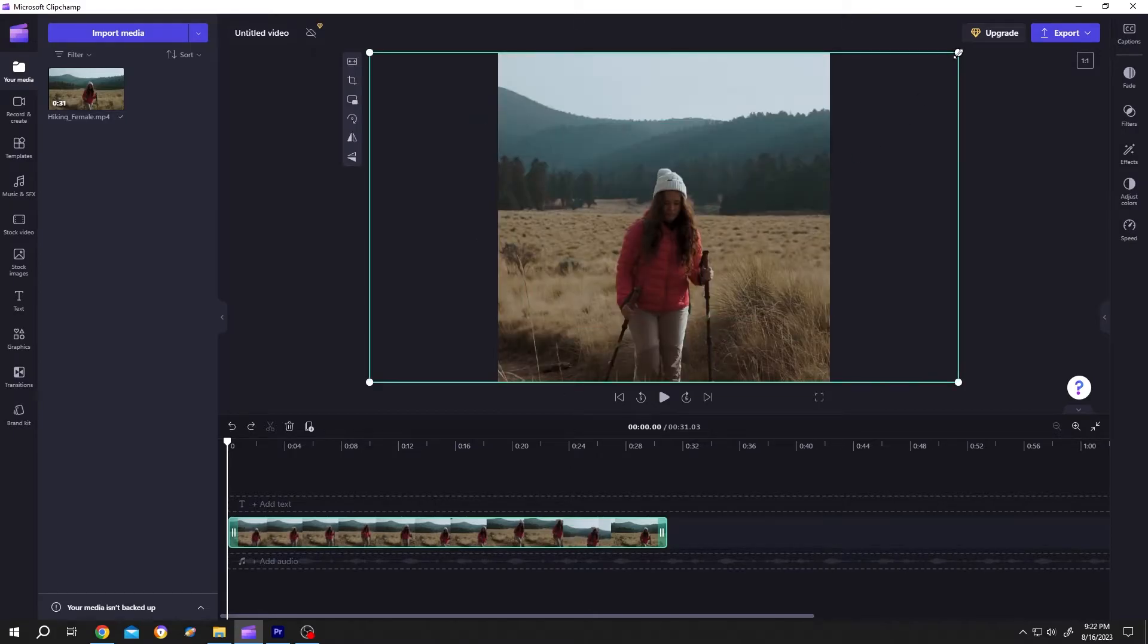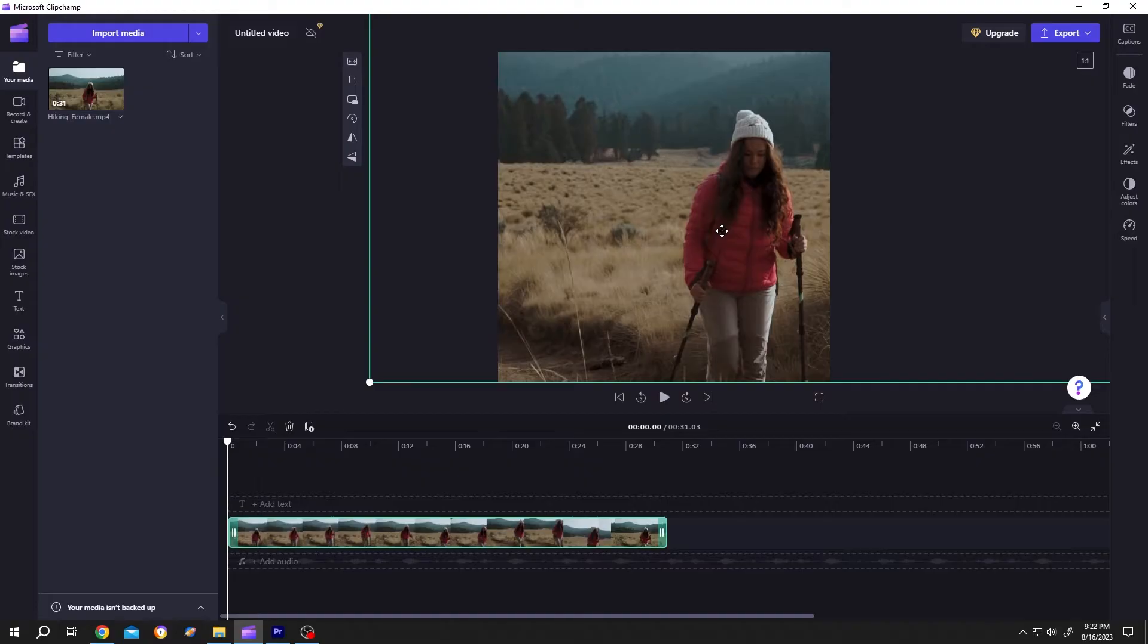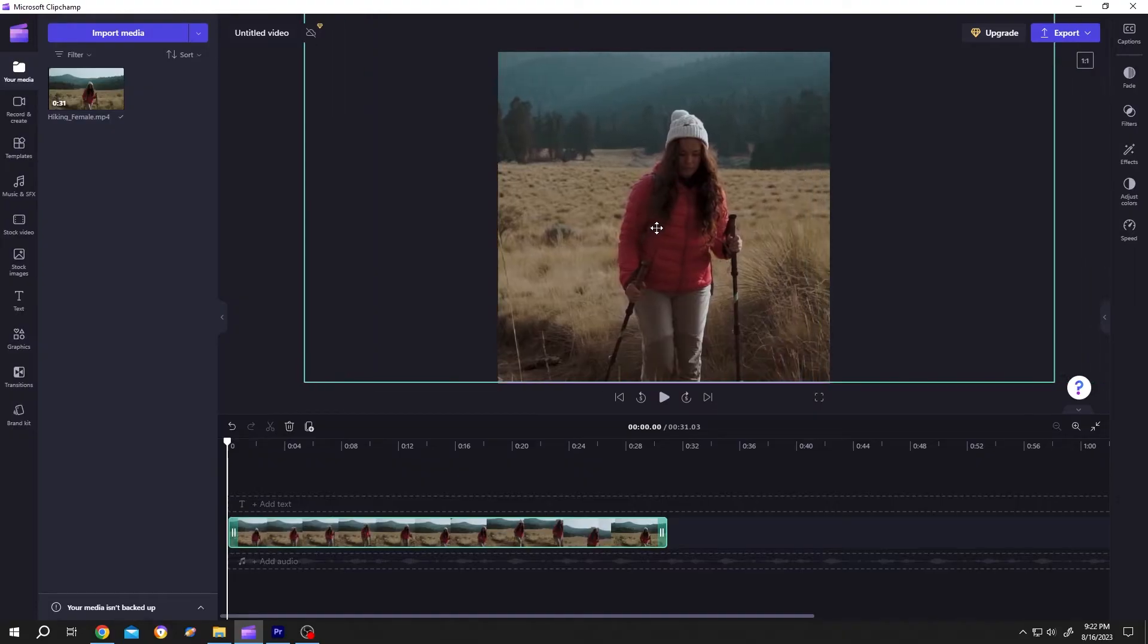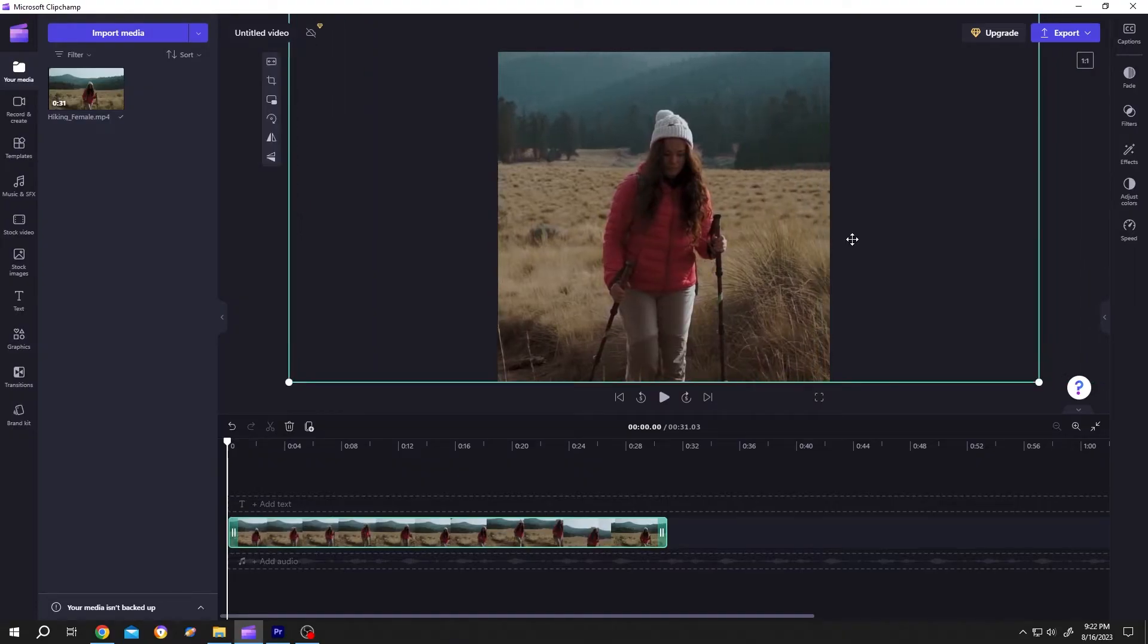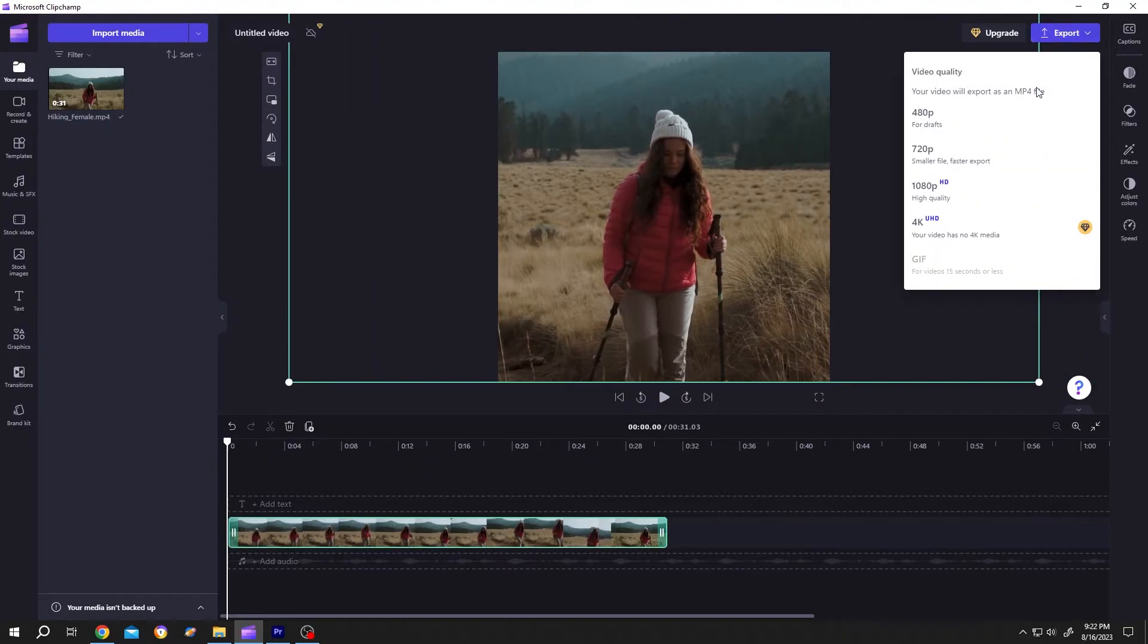Not only that, you can resize it manually and position it where you want. After that, click on export.